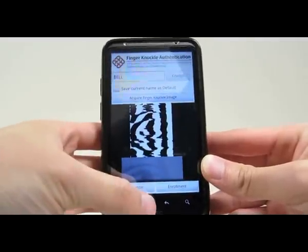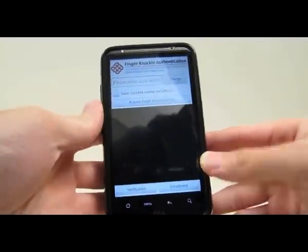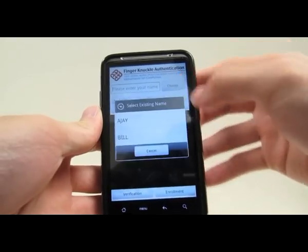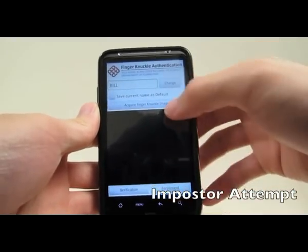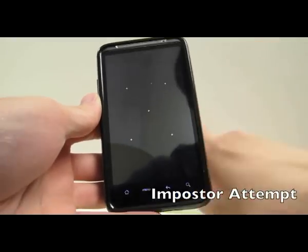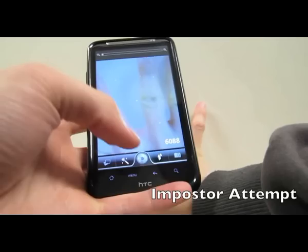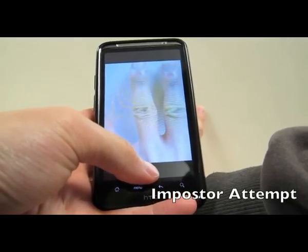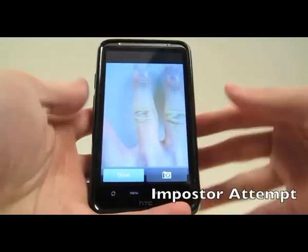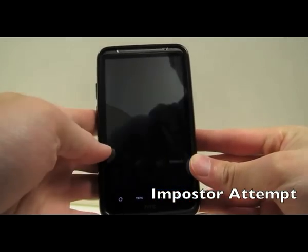Next, we try the imposter attempt. Since the middle finger has not been enrolled, it will not allow the user to enter the system.